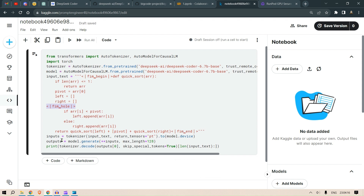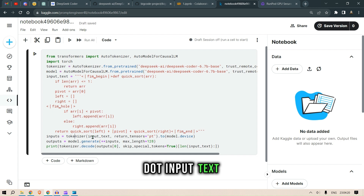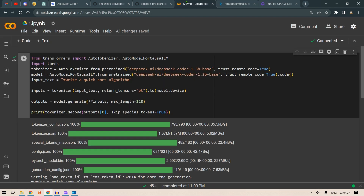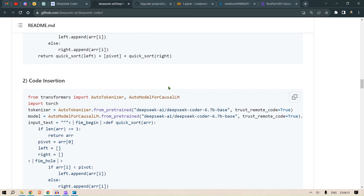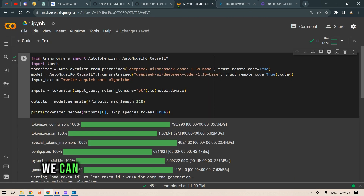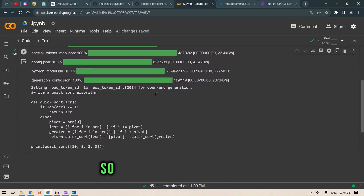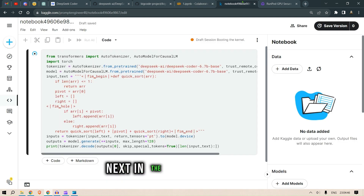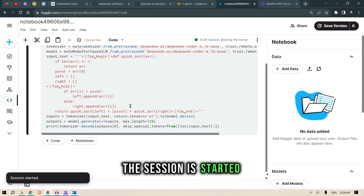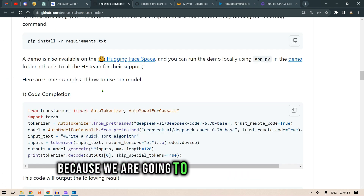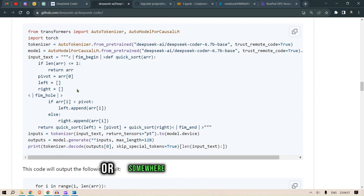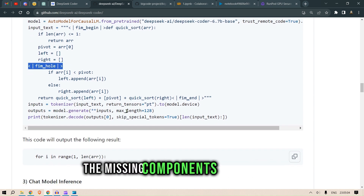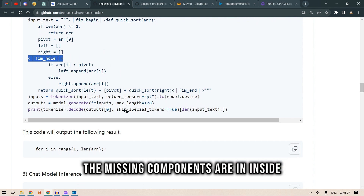We run the input through the tokenizer, generate the output with model.generate, and print the decoded result. Meanwhile, looking back at the code completion notebook — we can see it has generated beautiful code. That was code completion. Now in the Kaggle notebook, the session has started — this is code insertion, where we insert missing code into a hole created inside the existing code.